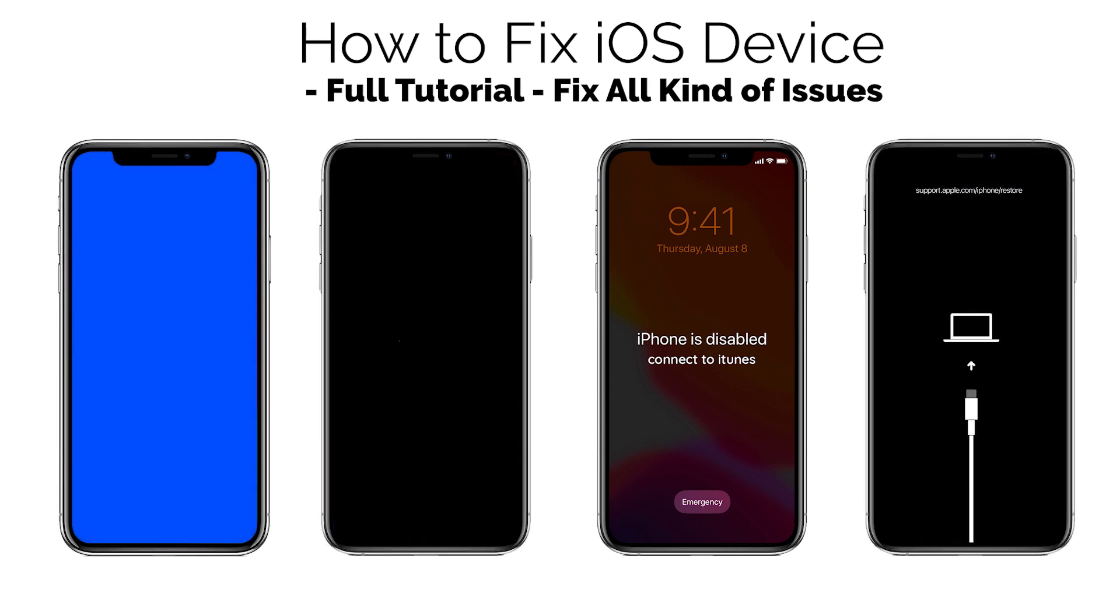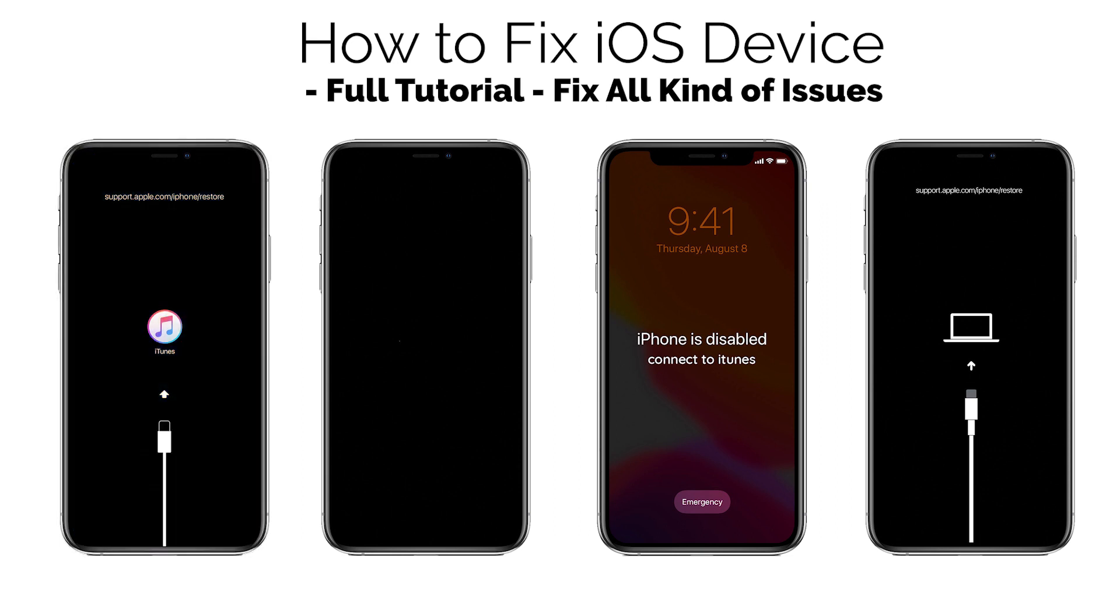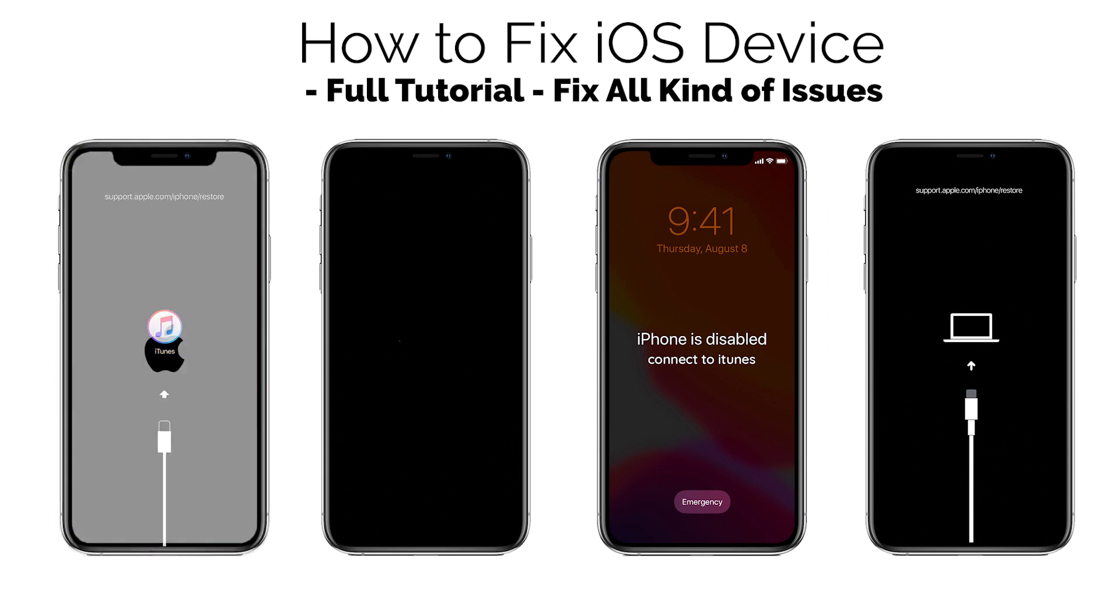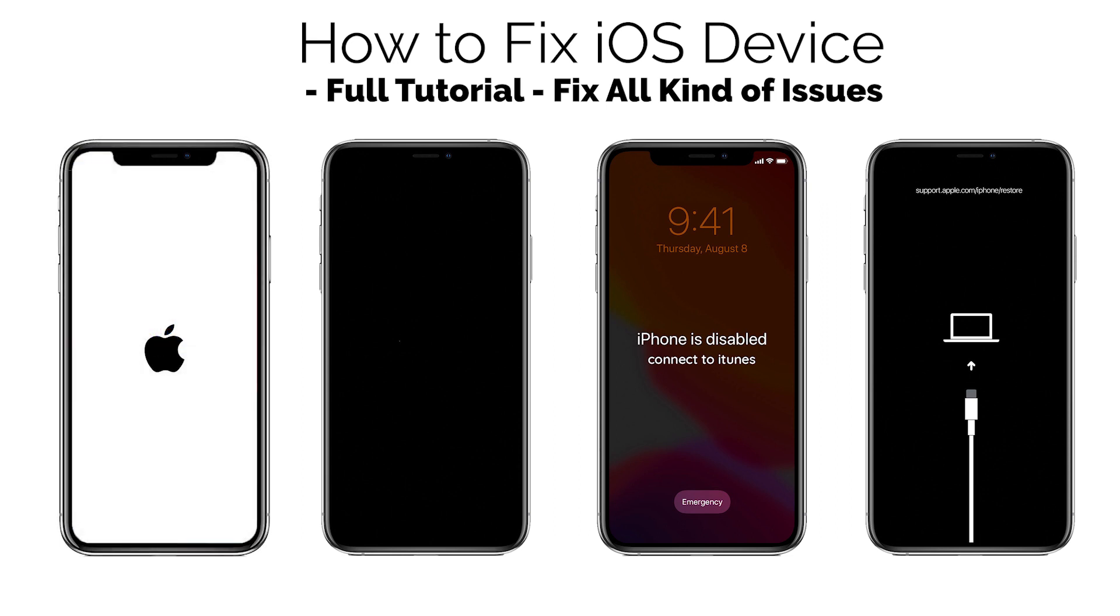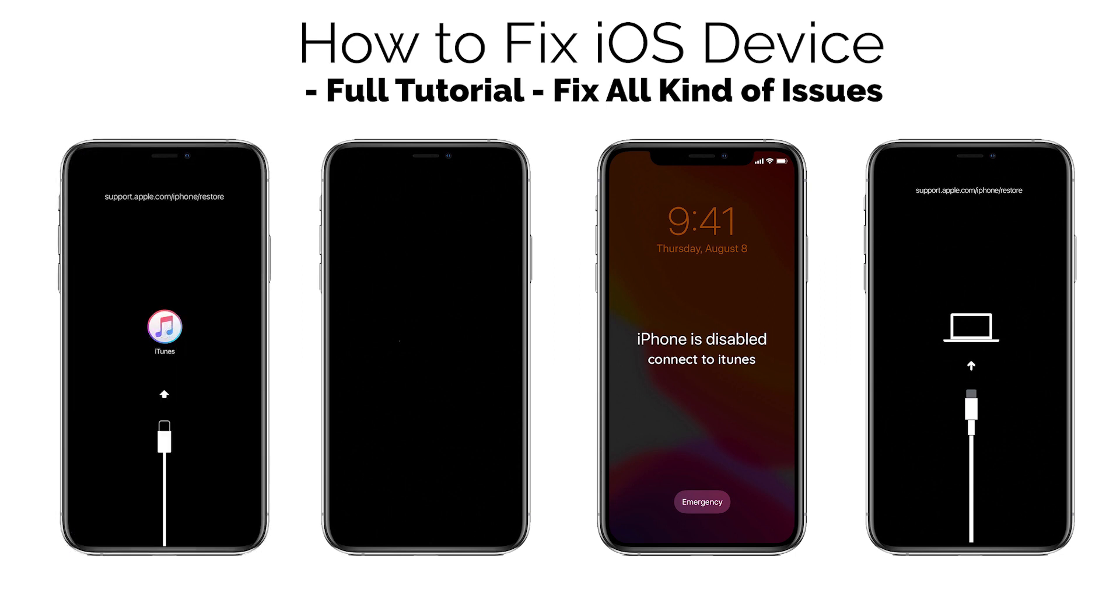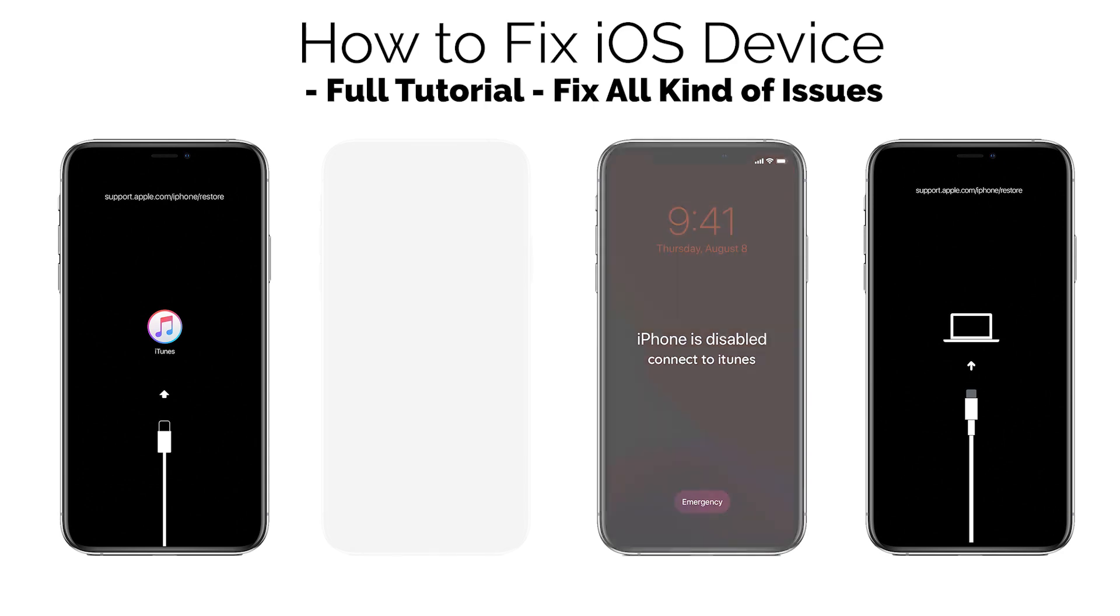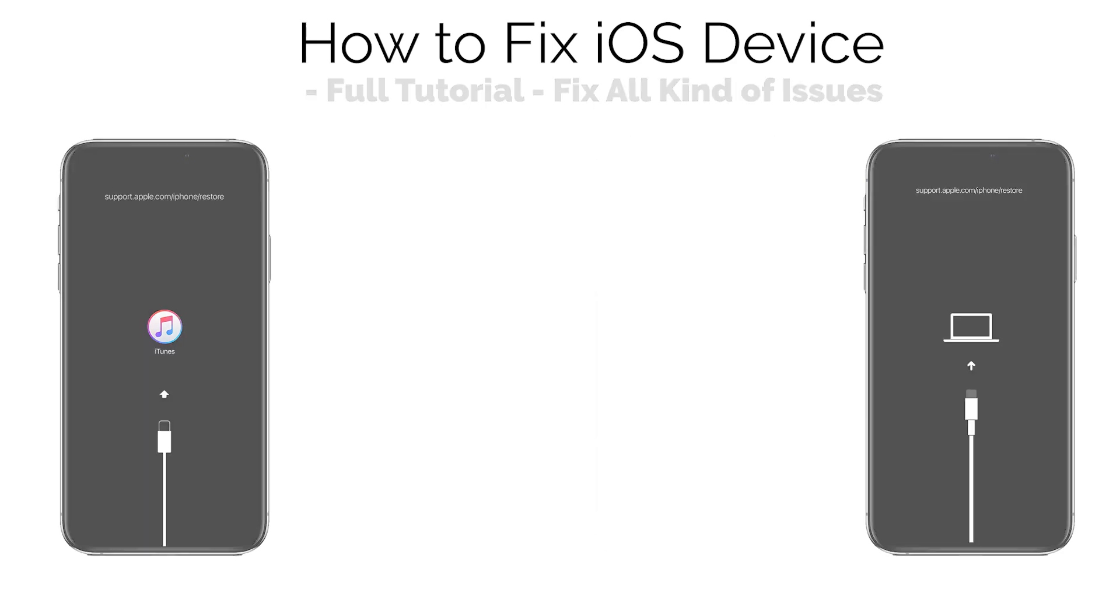If you are facing any kind of issue with your iPhone, iPad, or iPod Touch, you are at the right place. In today's video, I will guide you through the method to fix your iOS devices without losing your important data. So let's start the tutorial.